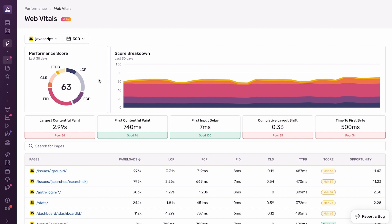Here's our new Web Vitals product. What I'm showing you here is real Web Vitals data collected from our own Sentry front-end web app. On the top left here, you see the Sentry performance score, which is a score out of 100 that represents the overall performance of your application.